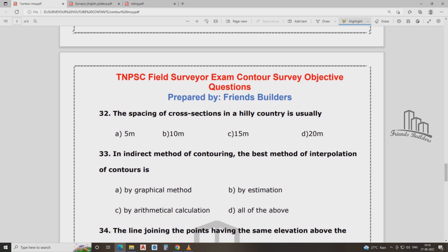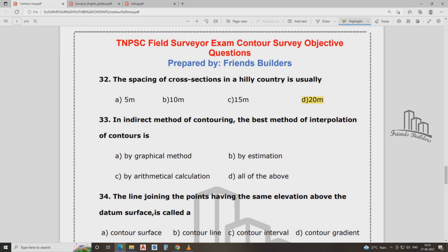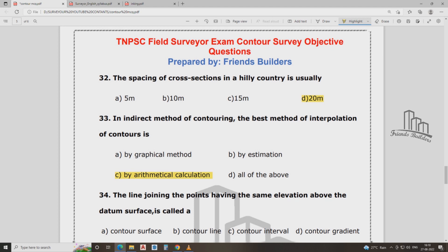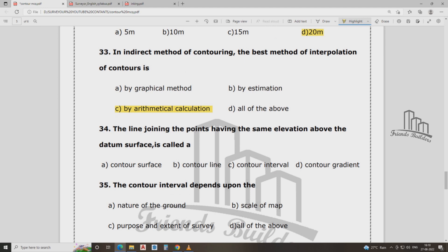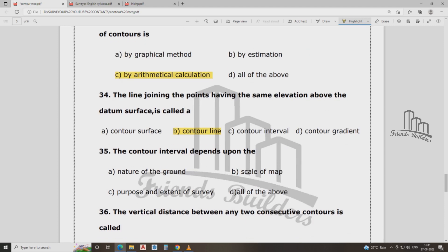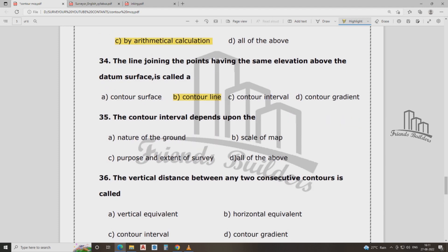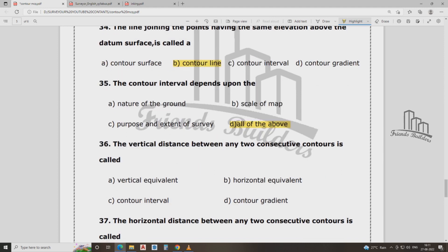In the direct methods of contouring, the best method is interpolation control. The line joining points of the same elevation above the datum surface is called a contour. The contour interval depends upon the nature of the ground, the scale of the map, and the purpose of the survey.